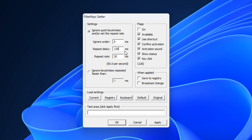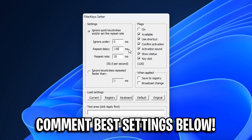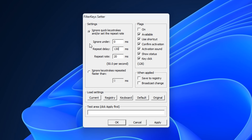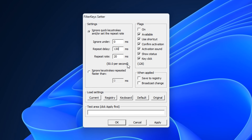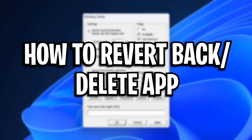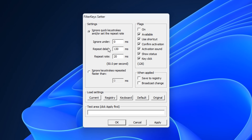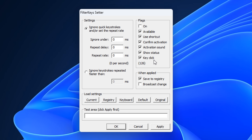Then if you're happy with those settings — and by the way, if you've got any great settings, feel free to comment them below — once you've configured them, you can click apply and try them out. However, if you do want to revert back and delete the app, make sure that the save to registry box is ticked, then click load settings default, and then simply click apply and everything will be set back to default.